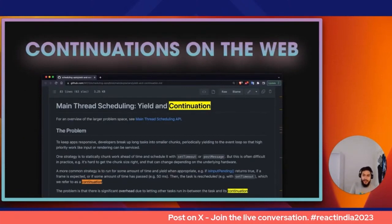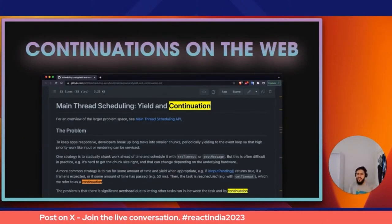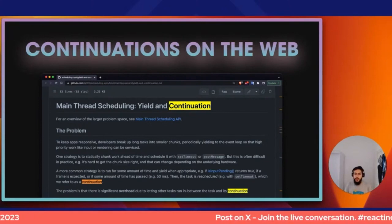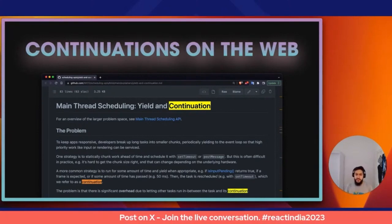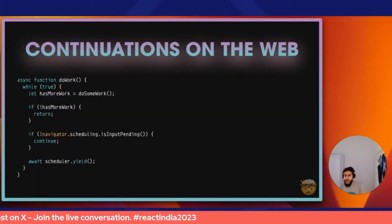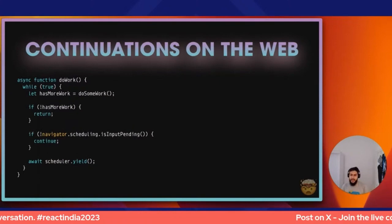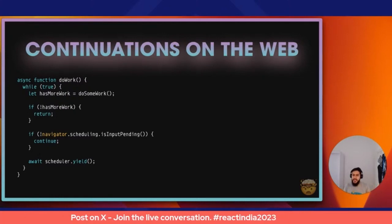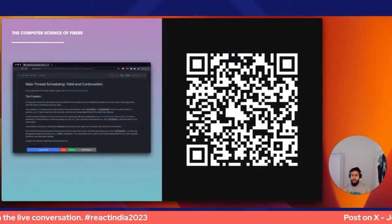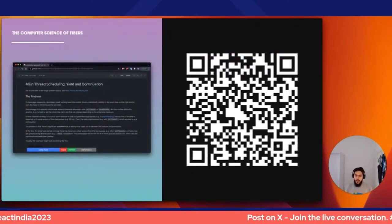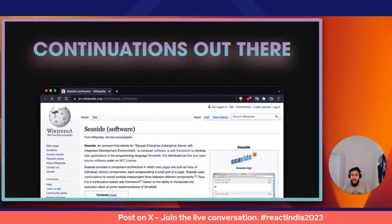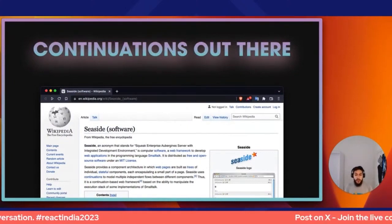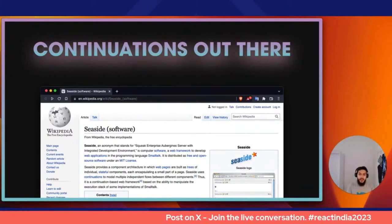Continuations appear beyond React too. The main-thread scheduling API is an umbrella of relevant scheduling APIs for the web, and continuations are described within it. There are even interesting examples of combining them — checking if the browser has inputs pending to be processed. The Seaside web framework for Smalltalk is built around the idea of continuations, providing them out of the box — great inspiration from other ecosystems.